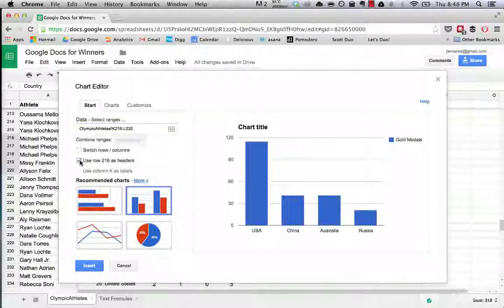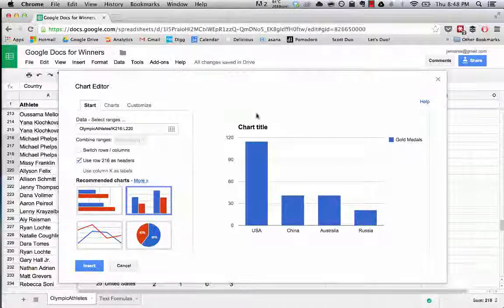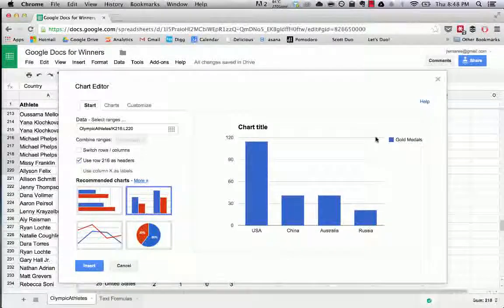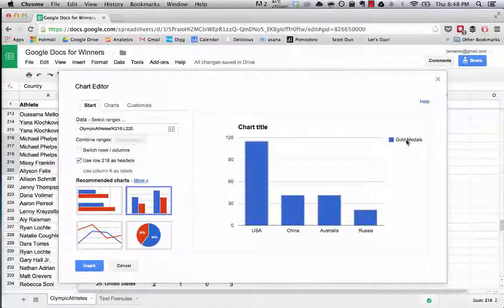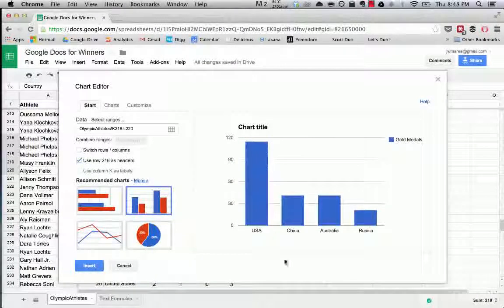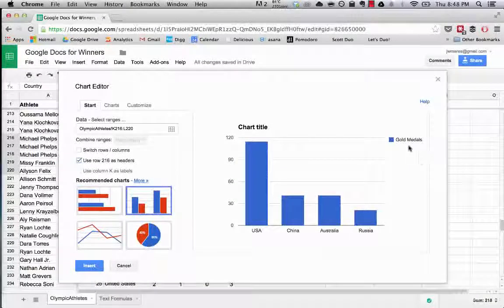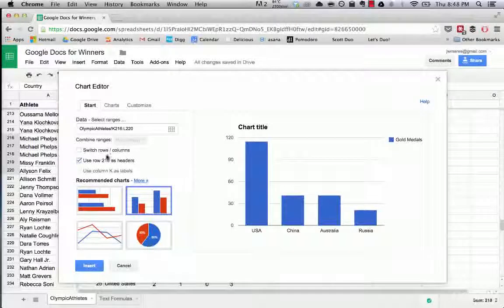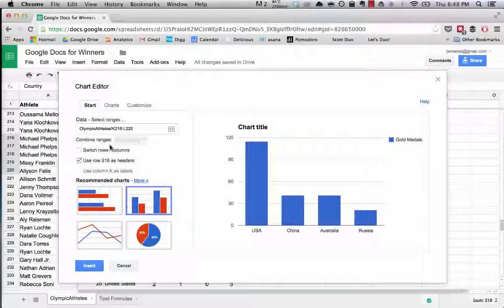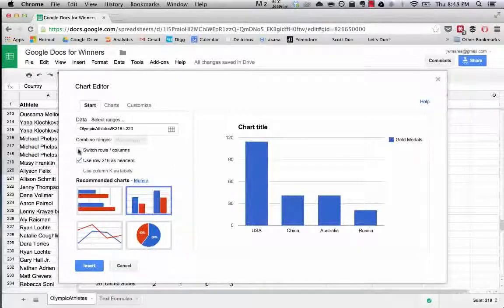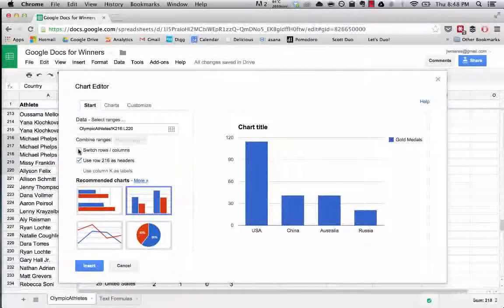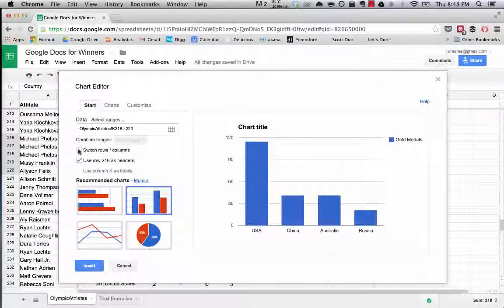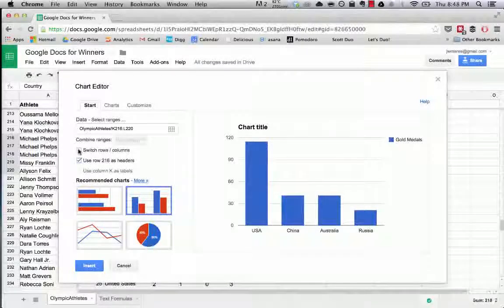And we'll be good. Now if we want to say use row 216 as headers, that's the country and the medal count row, yes definitely. What you could see now is that it marks the number of medals as gold medals. Google is smart enough that it knows what you're trying to communicate.